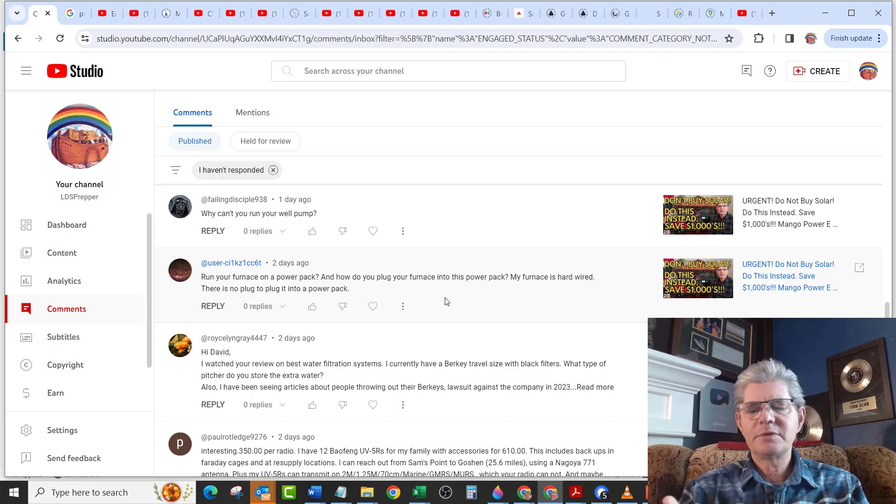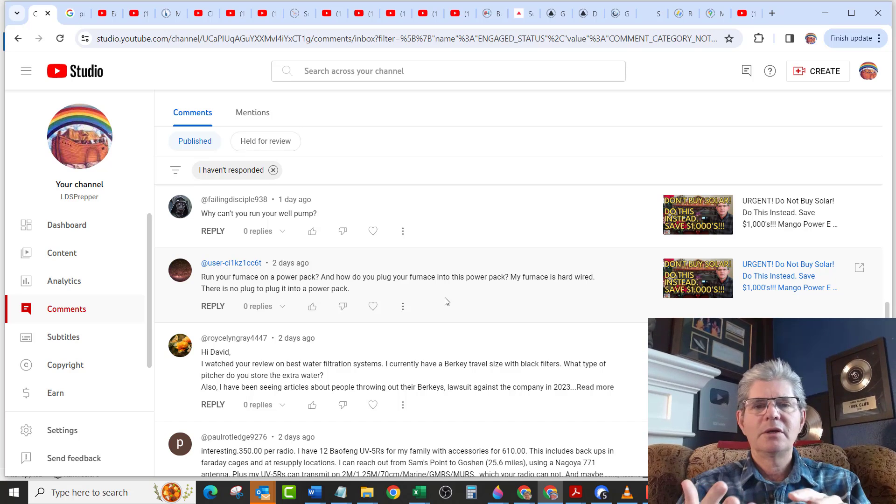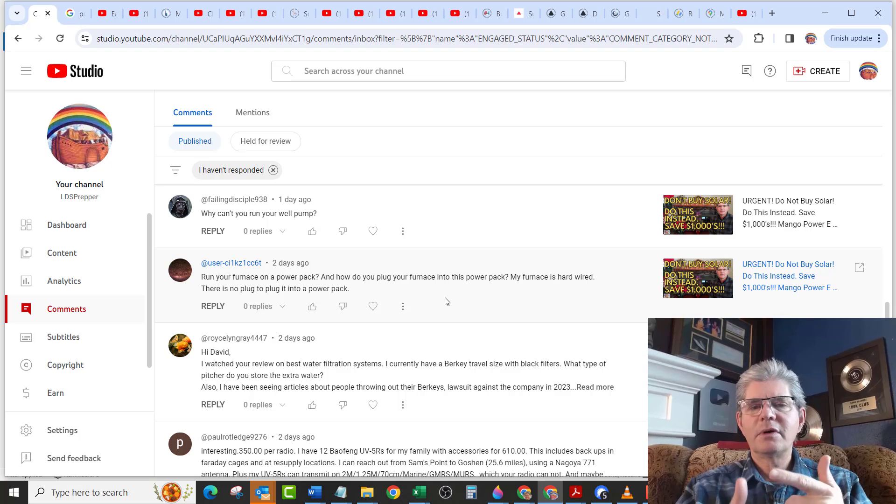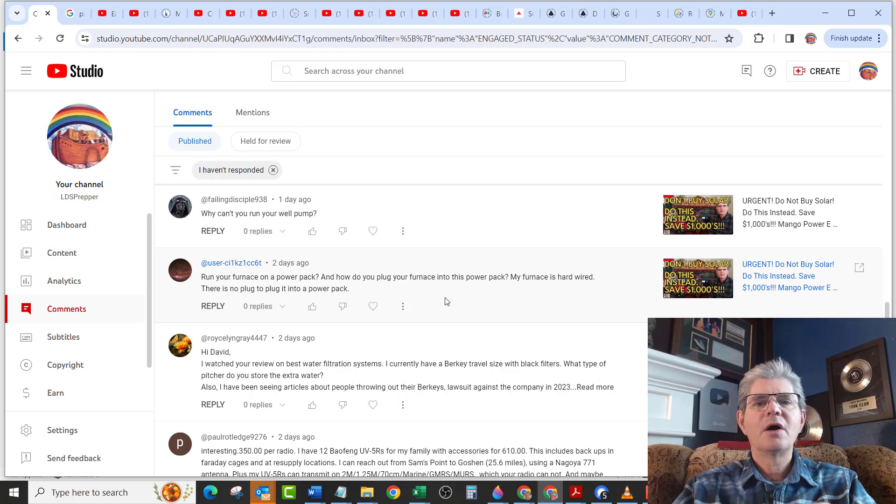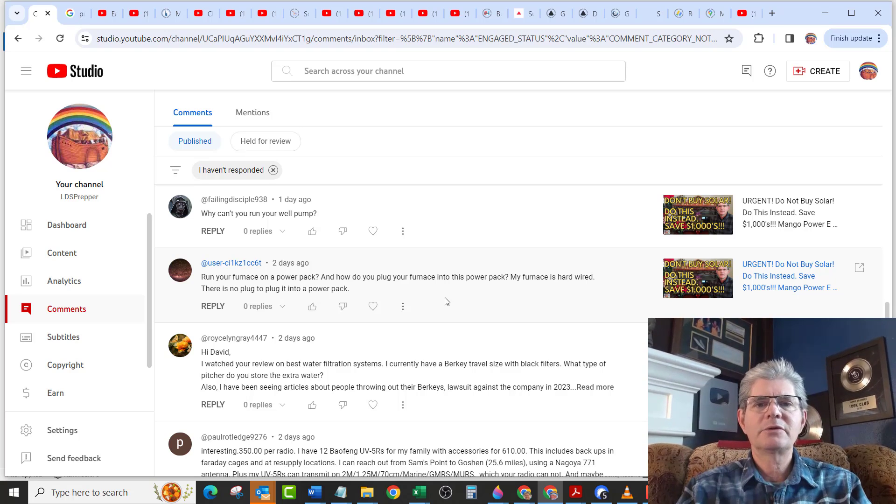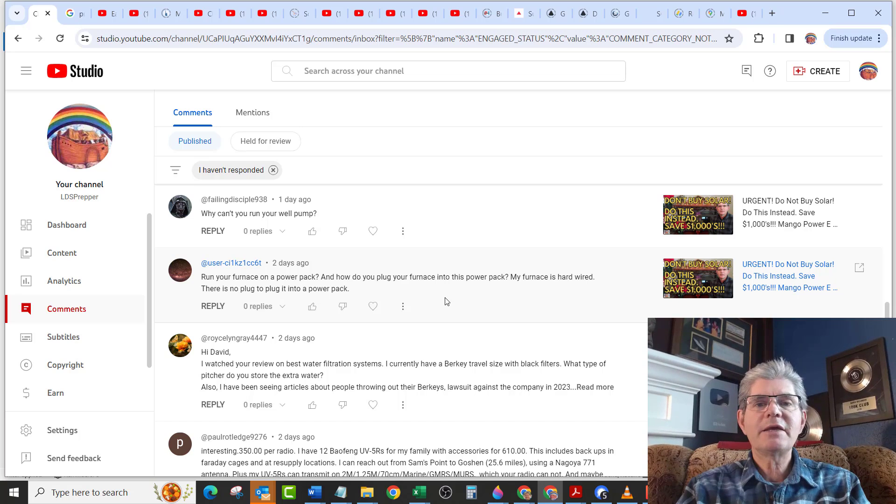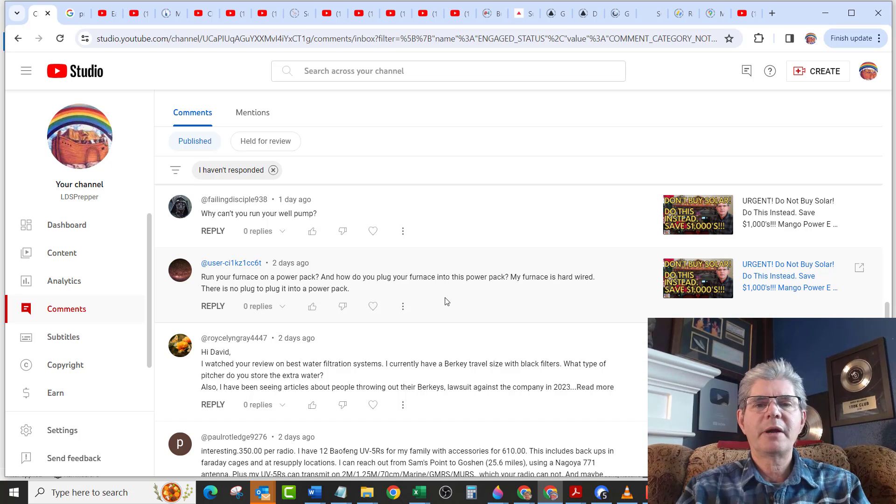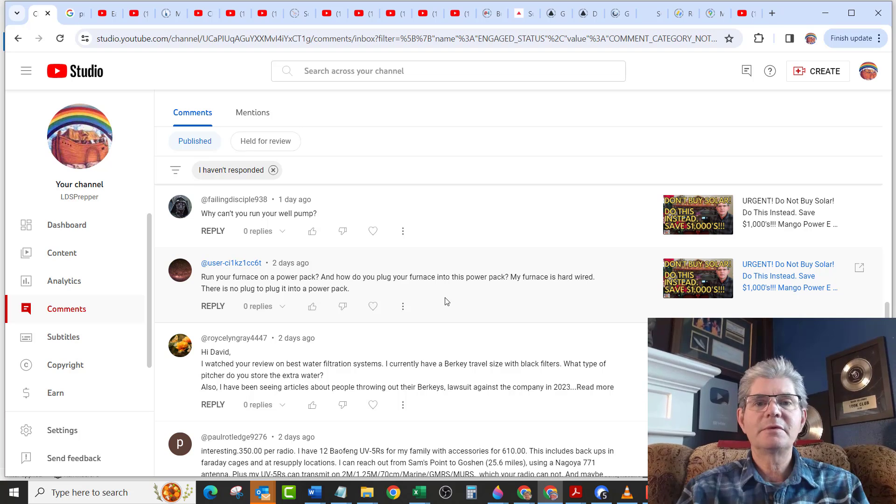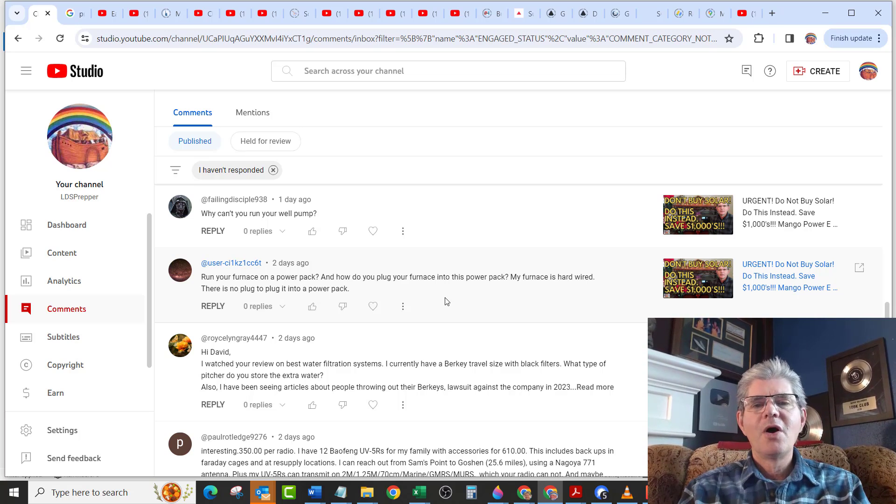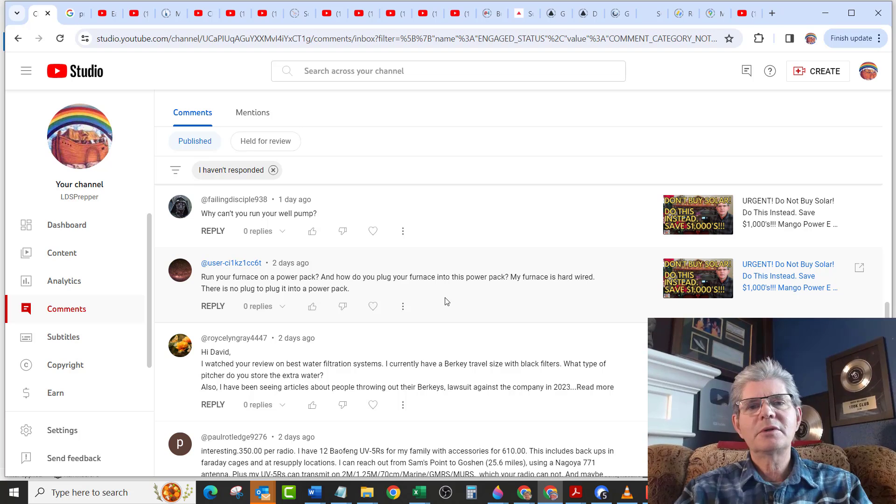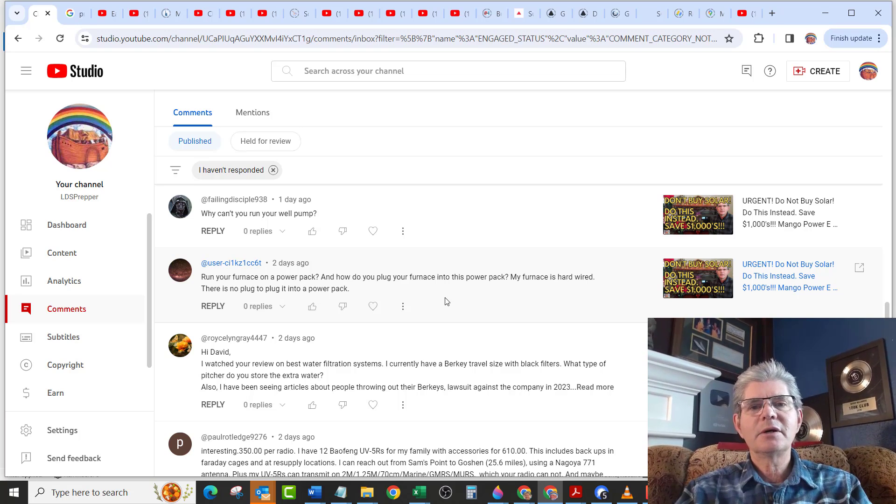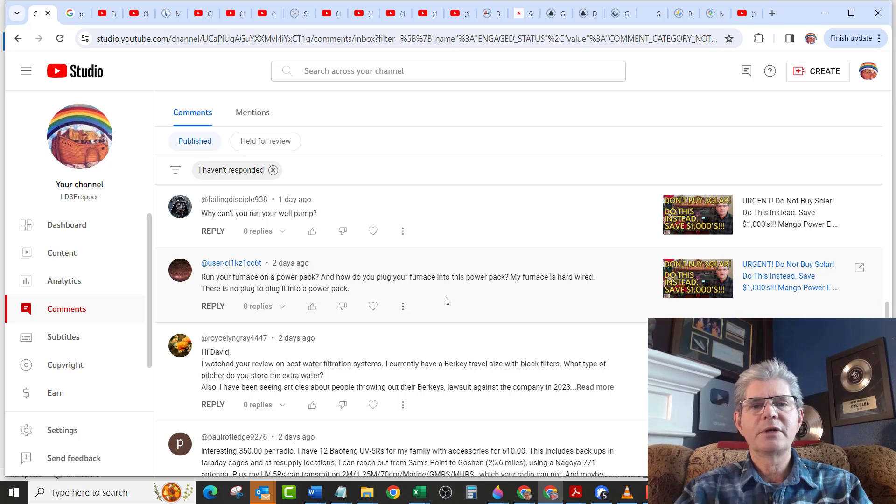That way there's no extension cords running through the house. Your essential items, your refrigerator, your freezers, your furnace, lights, TV for news and entertainment and so forth are all being powered by the Mango through your circuit breaker box. Just like if you had a generator plugged into your circuit breaker box, but without having to run a generator or use fuel. Hopefully this information has helped you to learn how you can power your 240 volt well and your other appliances, including your hardwired appliances when the grid goes down.